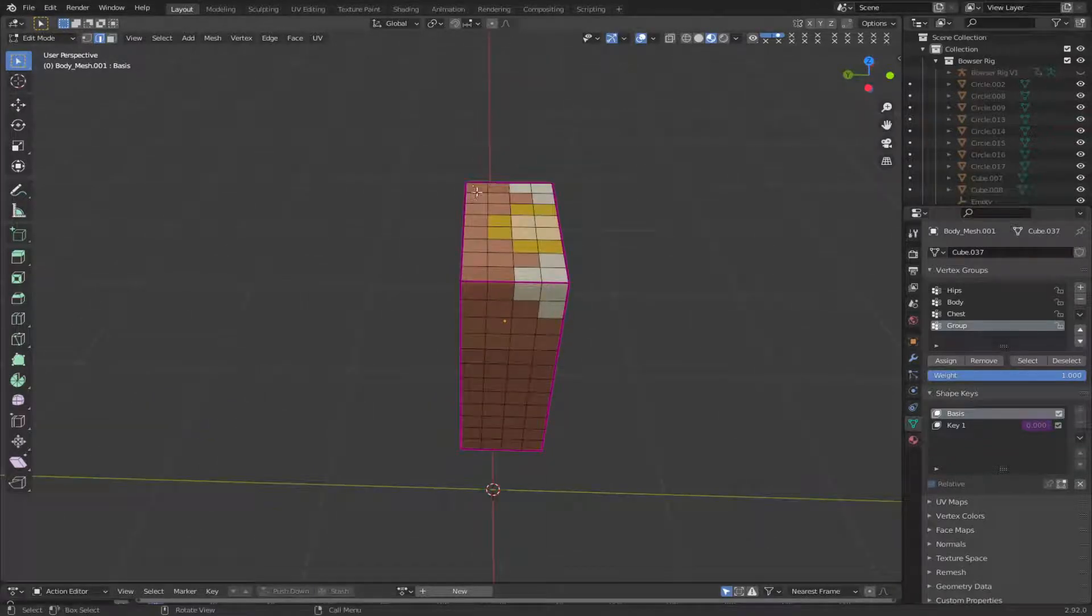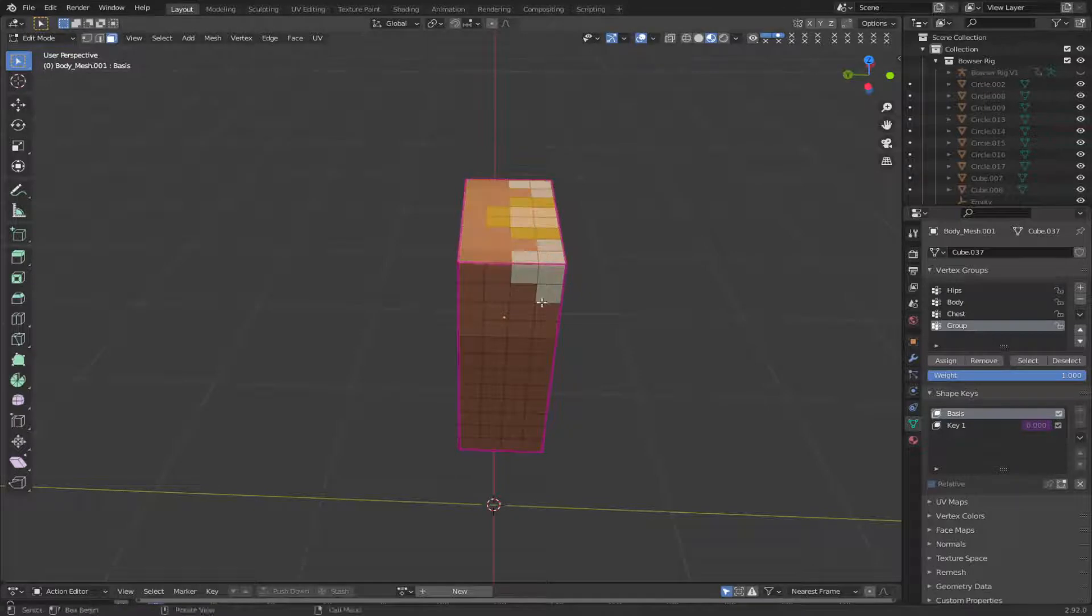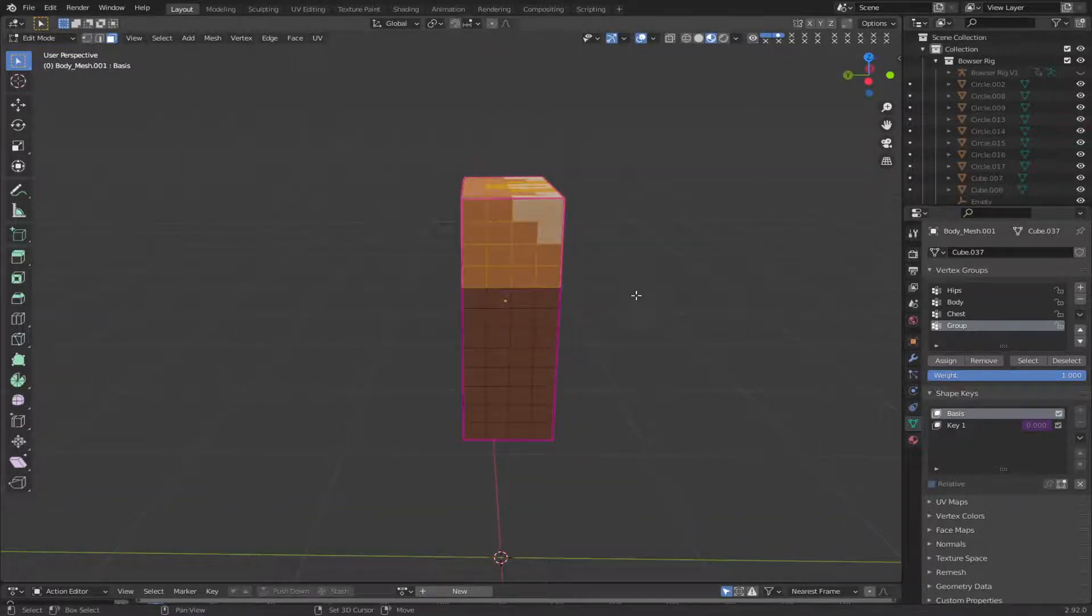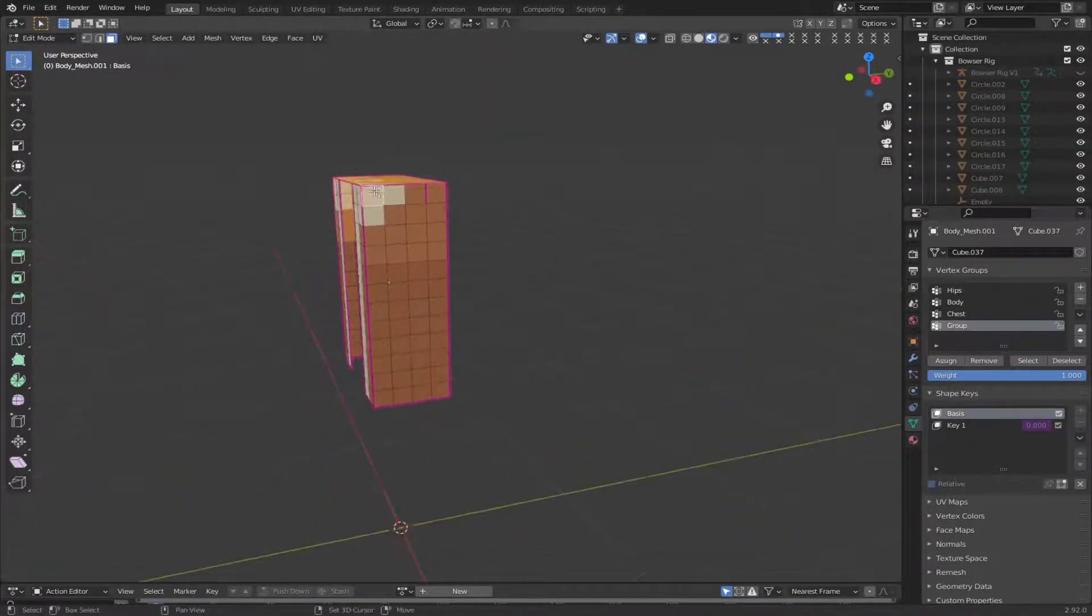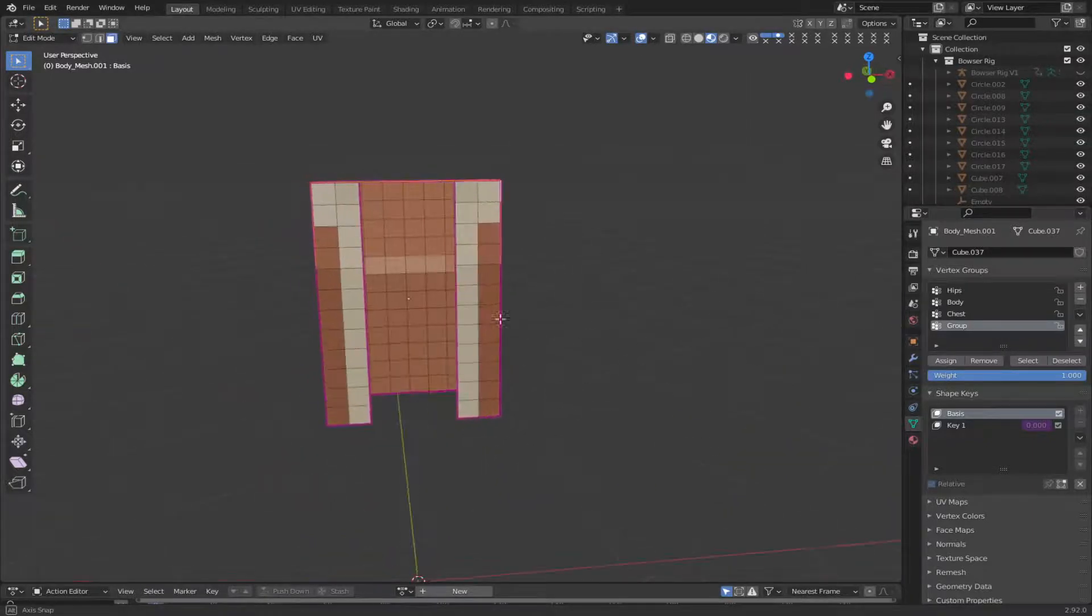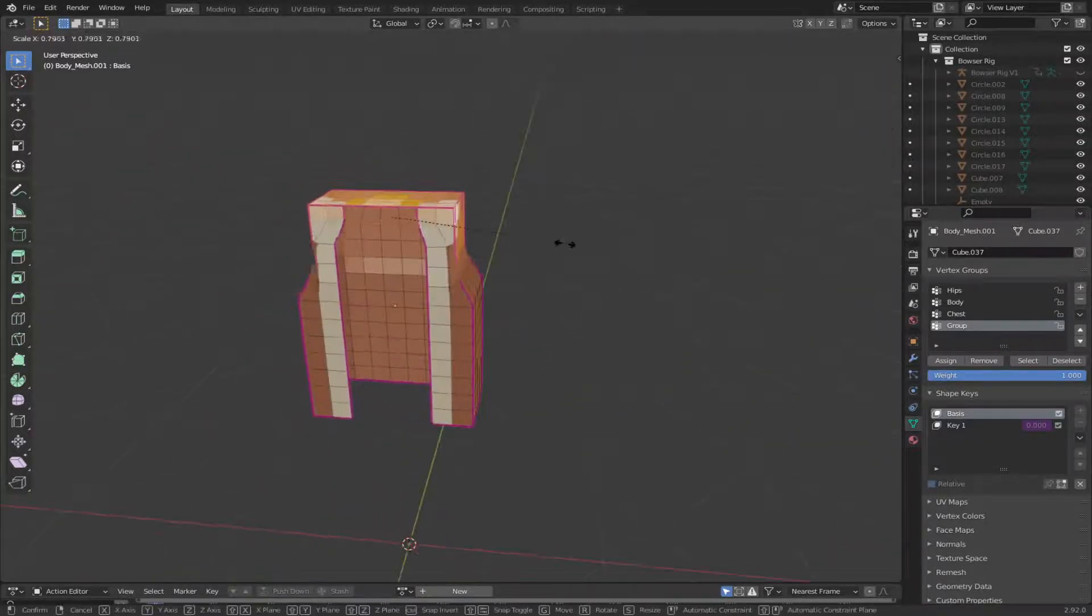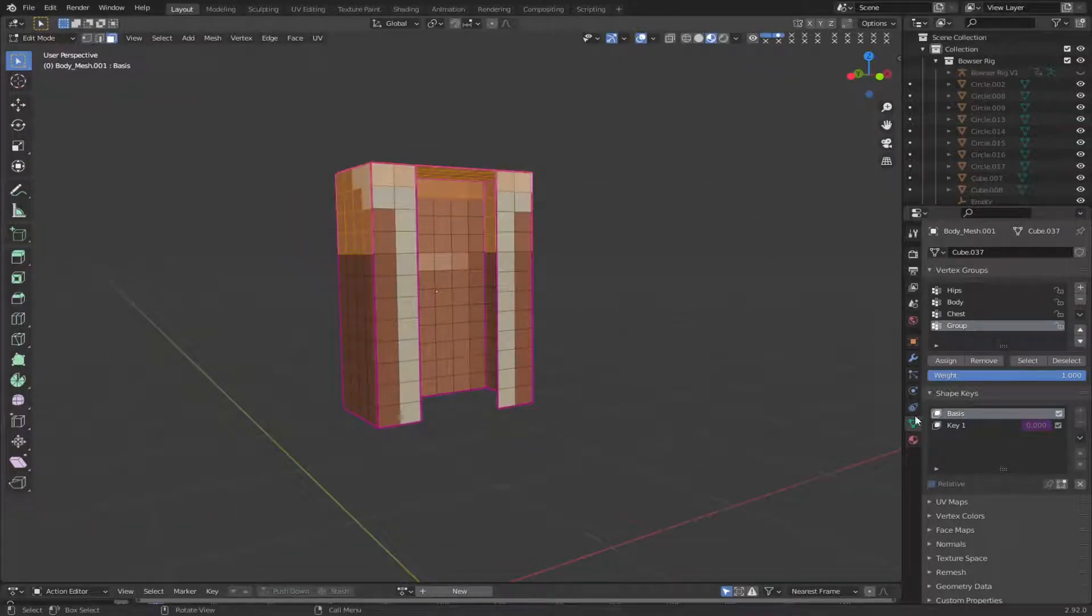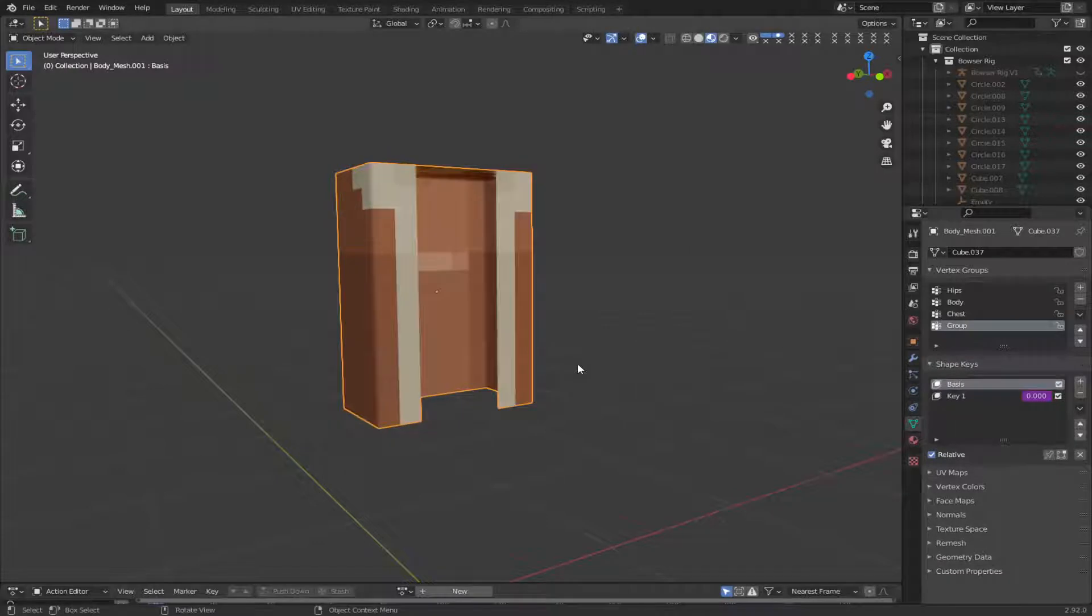And then you're going to select this top bit. That's in Edge Mode. This top bit. This area where the arm intersects. And then I just select this top row. So that it doesn't interfere and get broken. Now I'm just going to assign.